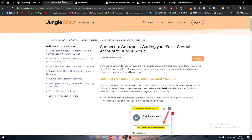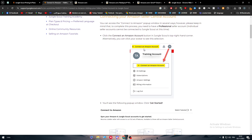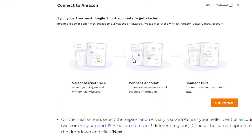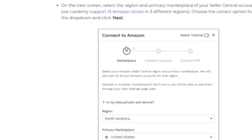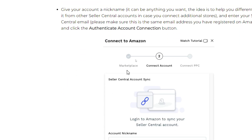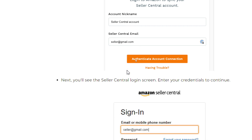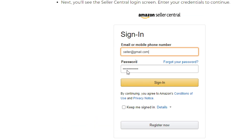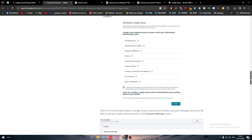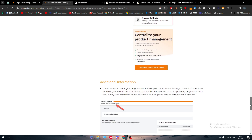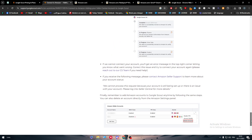The other integration method is through your Jungle Scout dashboard. Go to your dashboard, click 'Connect an Amazon Account,' select the marketplace, connect your account and PPC, choose your region, select the primary market, then log in to Amazon to synchronize your seller central account. Enter your email and account nickname, authenticate the connection, put in your password, grant the required permissions, and your account will be connected successfully.